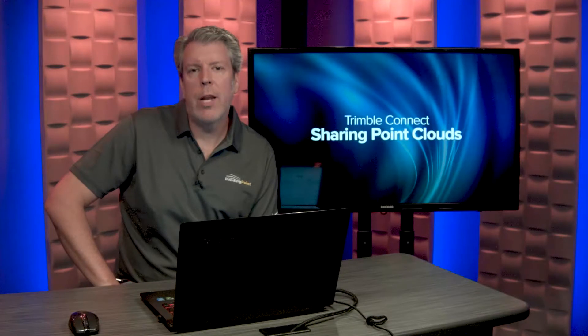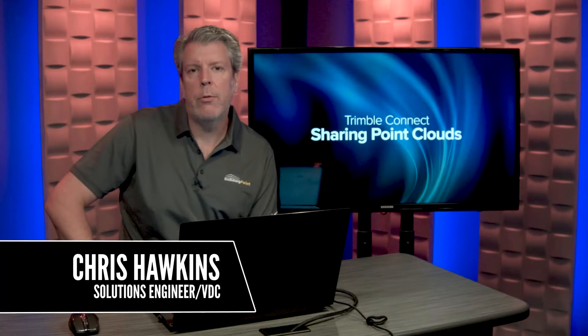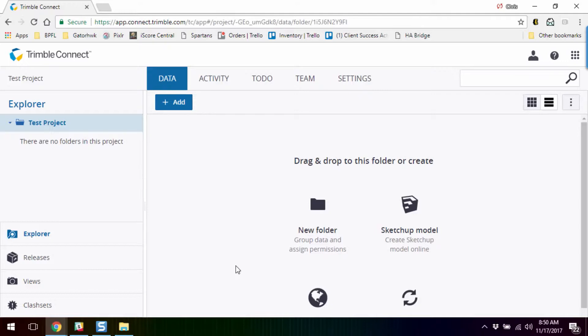Hi, I'm Chris Hawkins, and today we're going to talk about sharing point clouds through Trimble Connect. So we have Trimble Connect open, and I've just created a new test project.